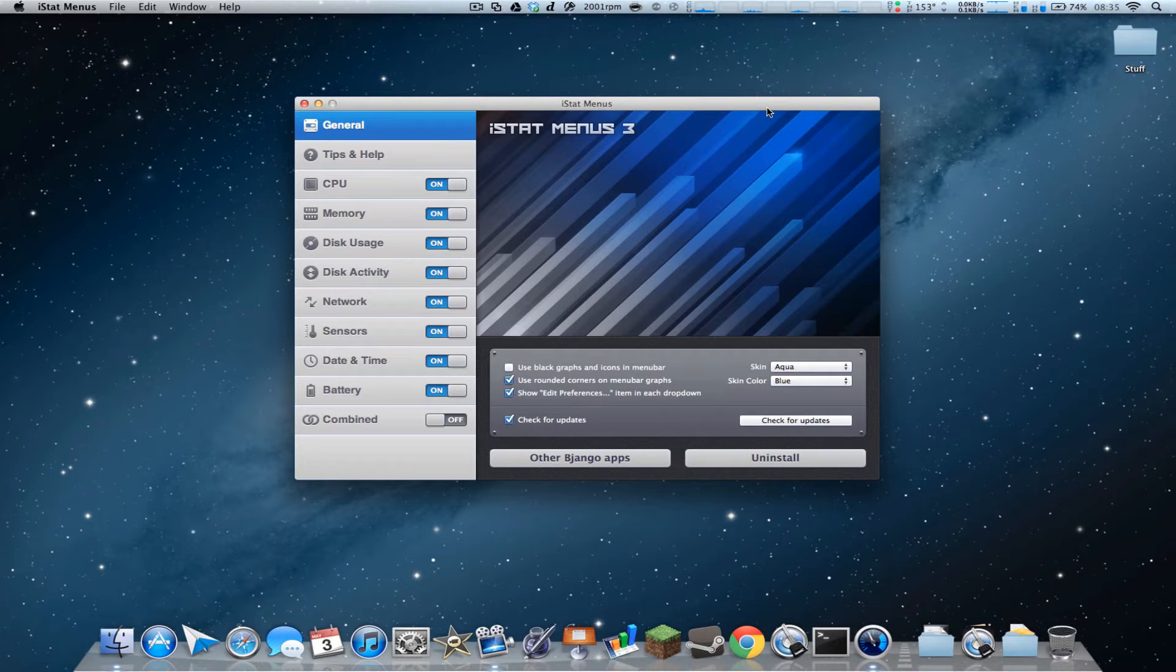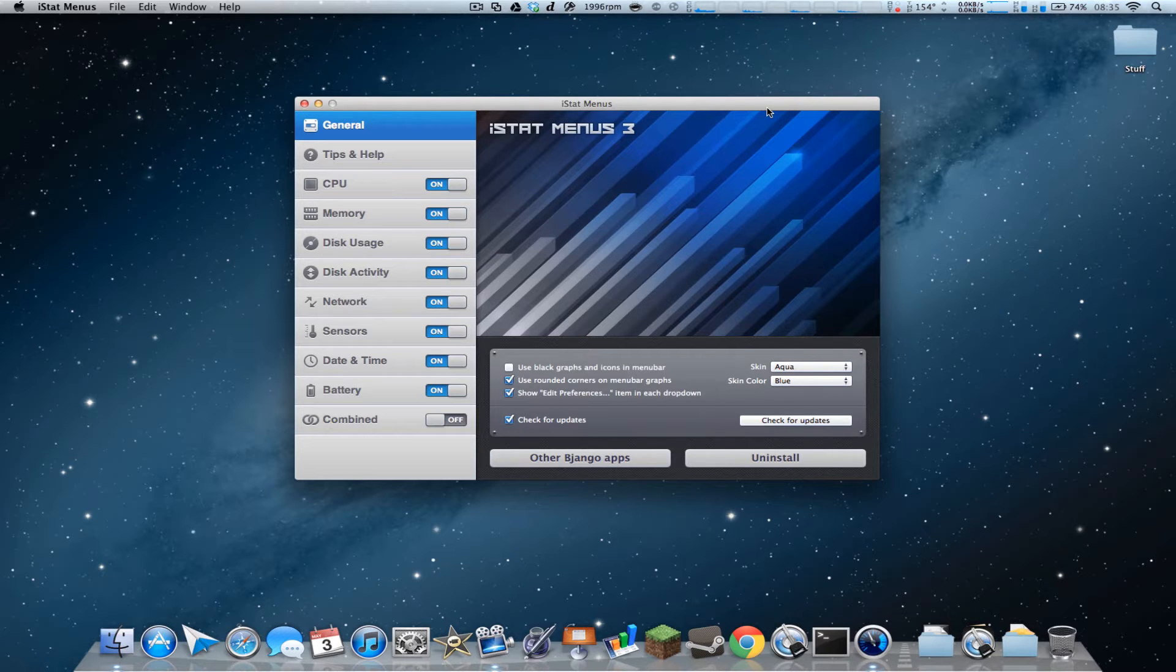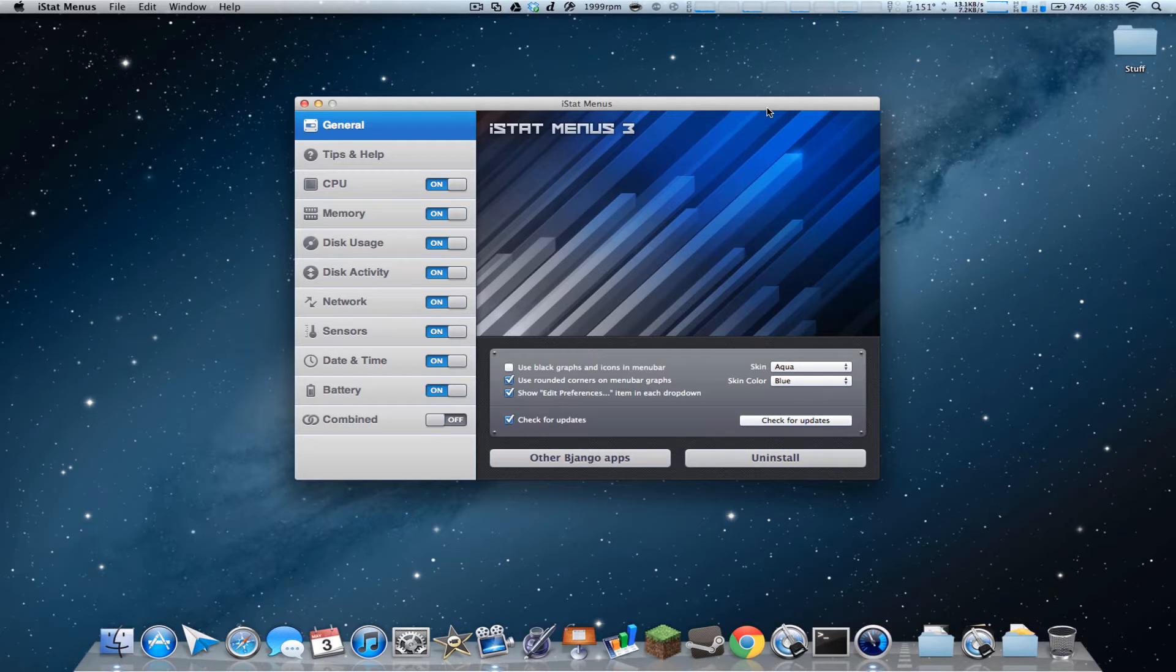Hey guys, what's up? Welcome back to iTrash App Reviewers. In this video, I have a quick little Mac application review for iStat menus. Now, this isn't currently in the Mac App Store as far as I know. I got it through the developer's website, and the developer is Bajango, I think that's how you pronounce it, B-J-A-N-G-O.